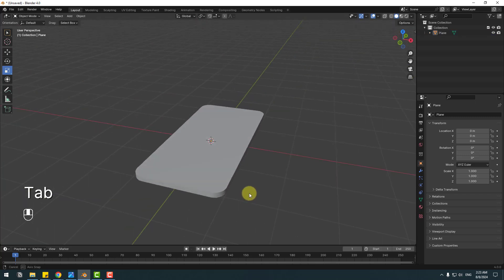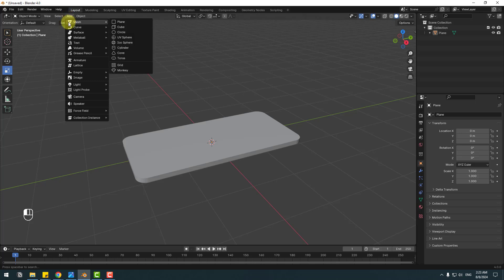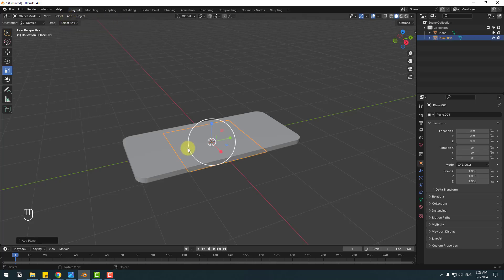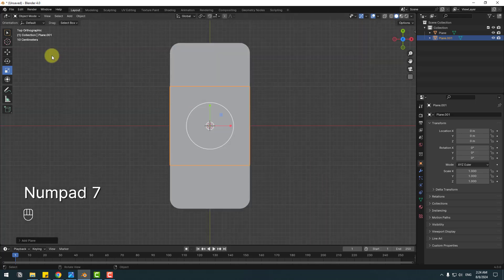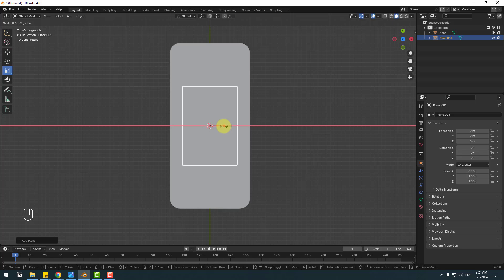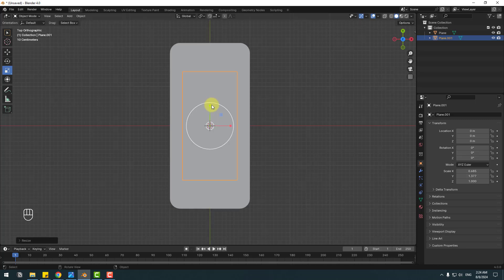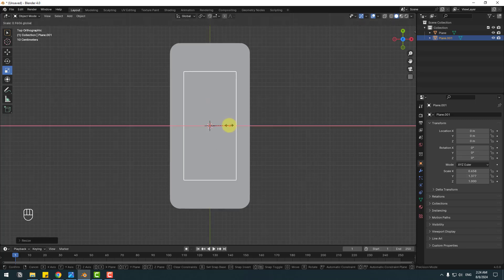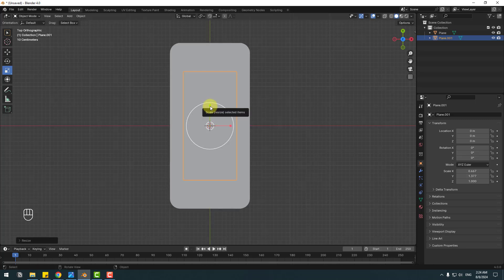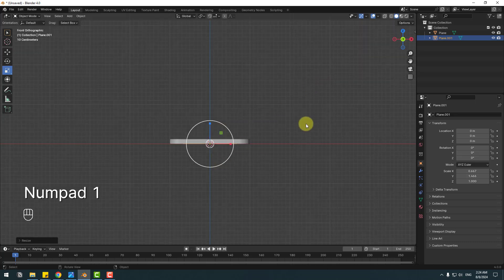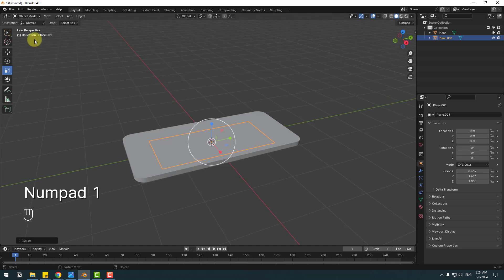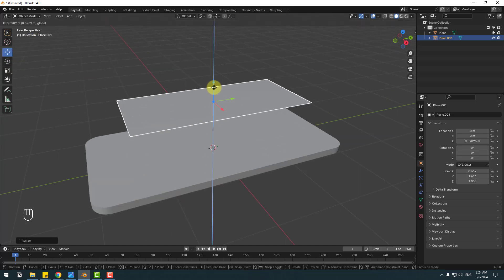Go to Add Mesh, create a plane, click 7 on the numpad, and go to the scale tool. Change the scale like this. Click 1 and go back to the preview.